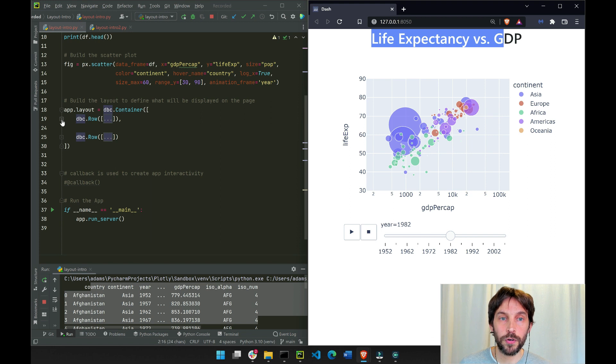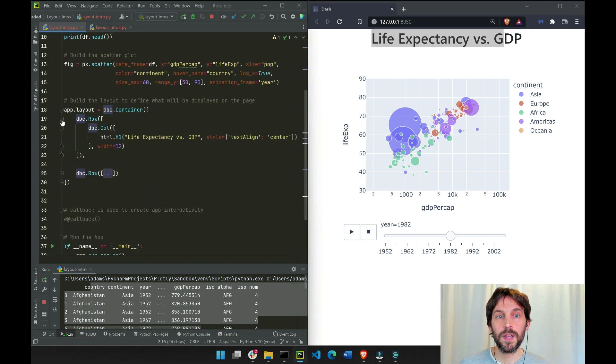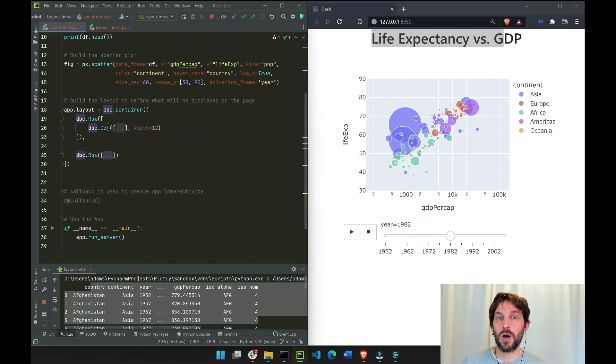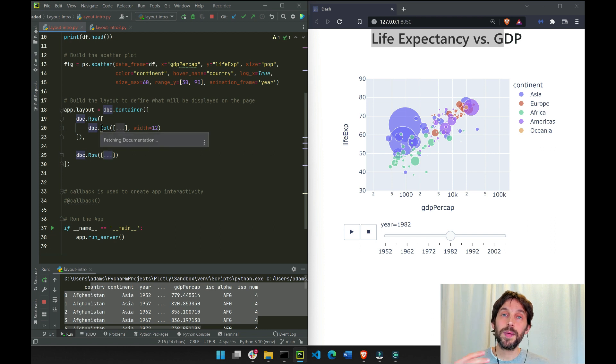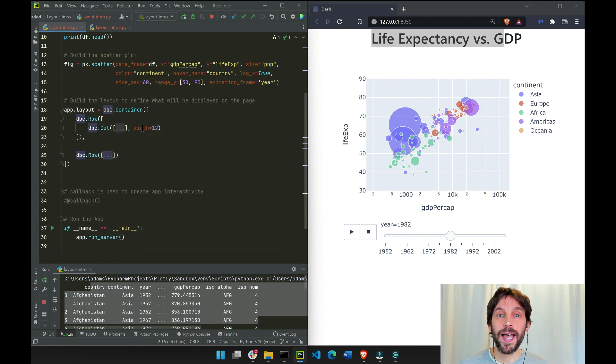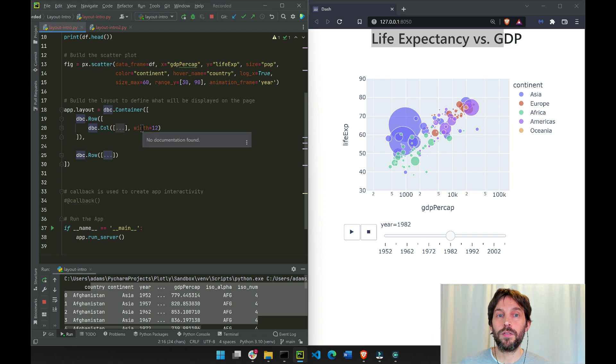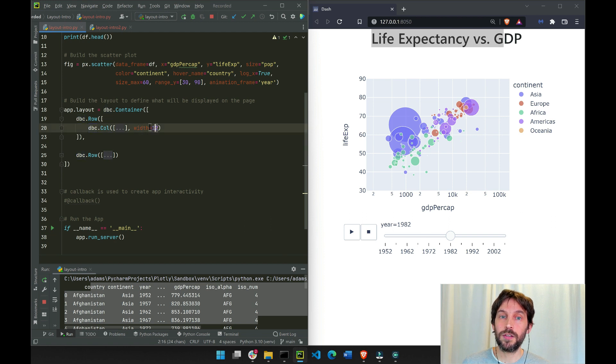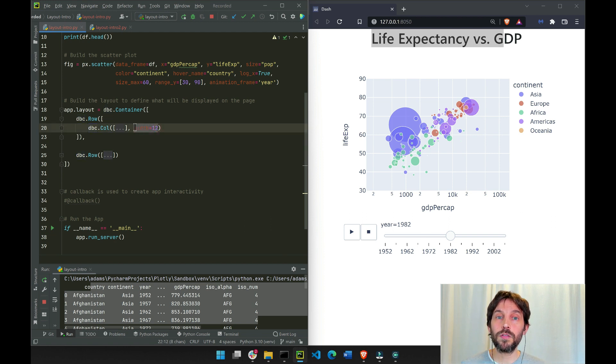Let's open the first row. We'll see that in the first row we have a DBC column. This is typically what you want to do in order to define the width of the components. Here we say 12, which is going to be 12 columns wide.